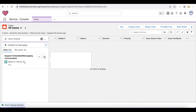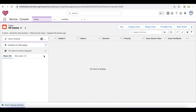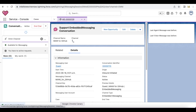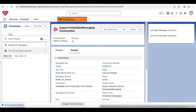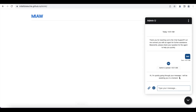Now let me accept the chat. It will immediately send the Agent Acceptance Acknowledgement: 'Hi, I am quickly going through your message. I will be assisting you in a moment.'